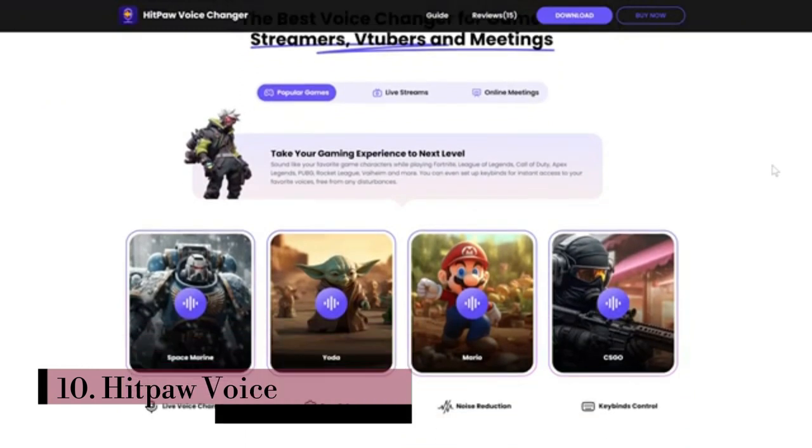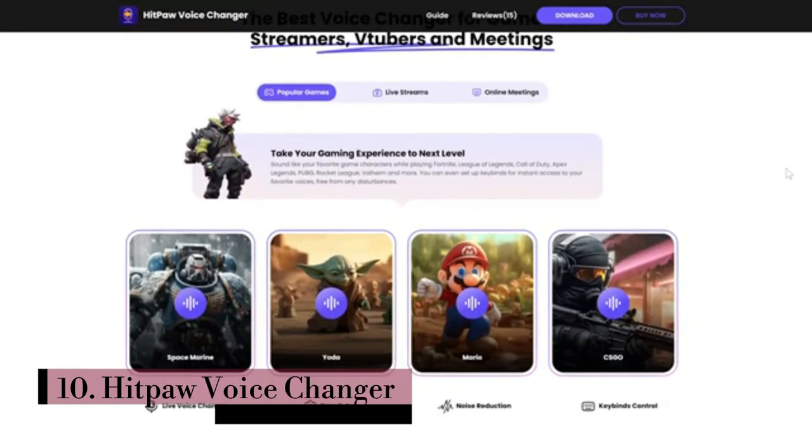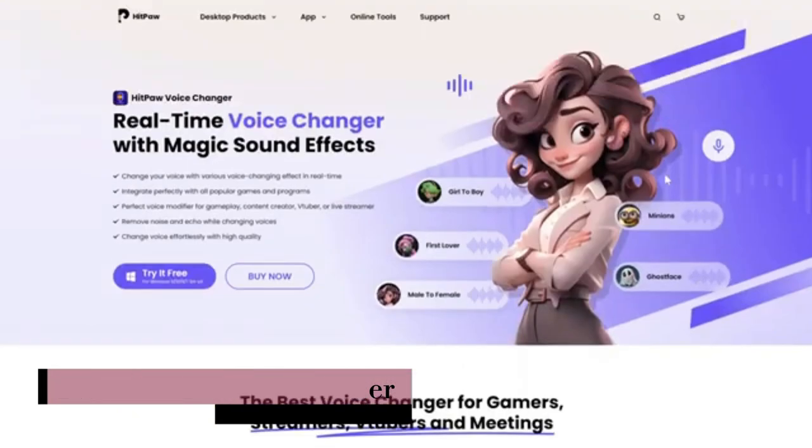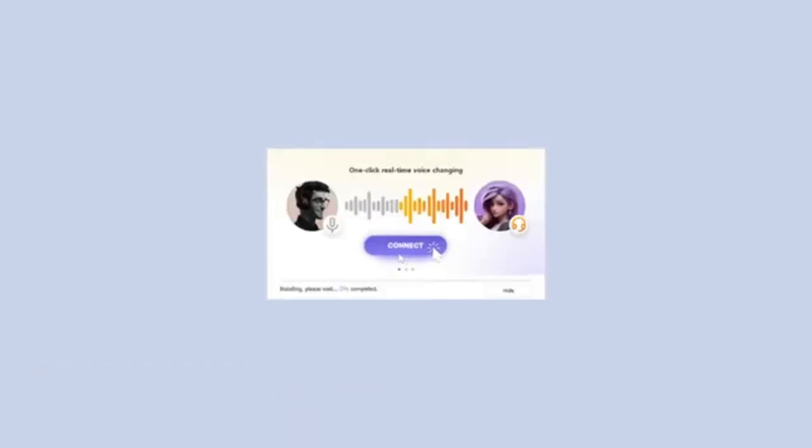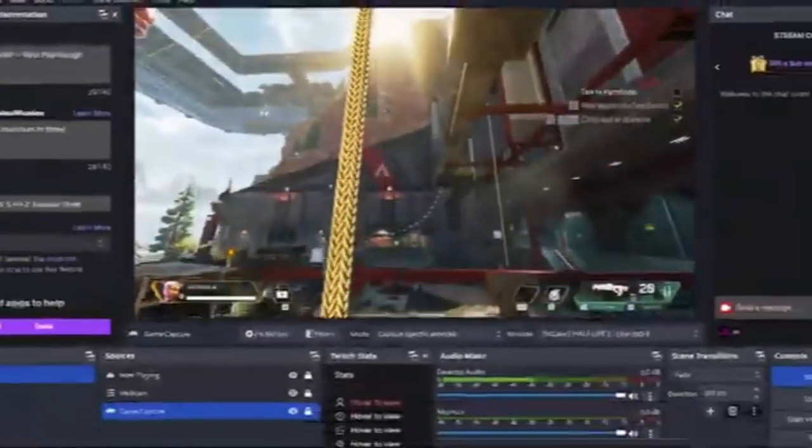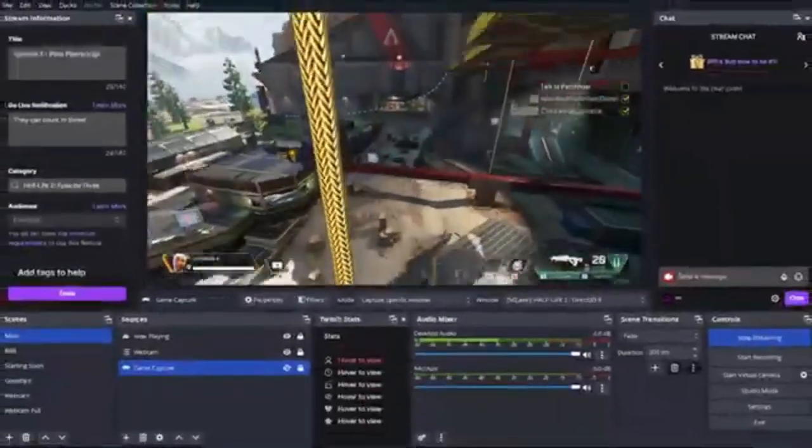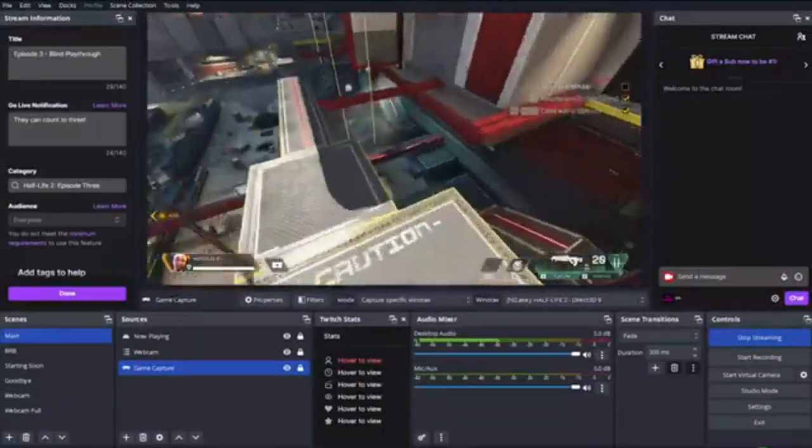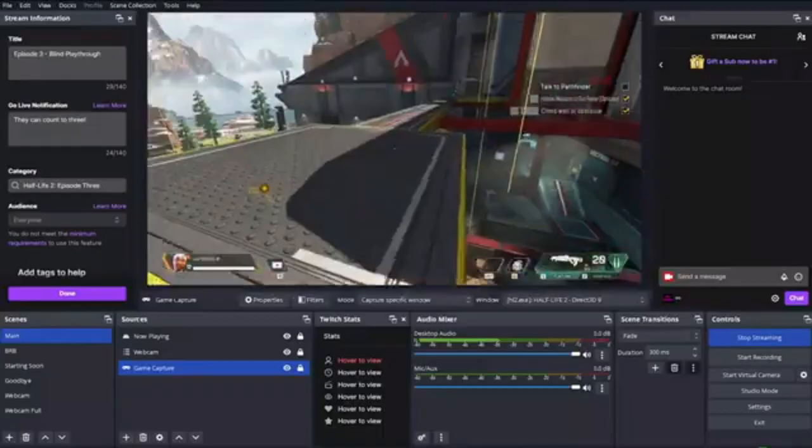Number 10. HitPaw Voice Changer. Meet HitPaw Voice Changer, an artificial intelligence tool that transcends boundaries for gamers, streamers, YouTubers, and professionals.